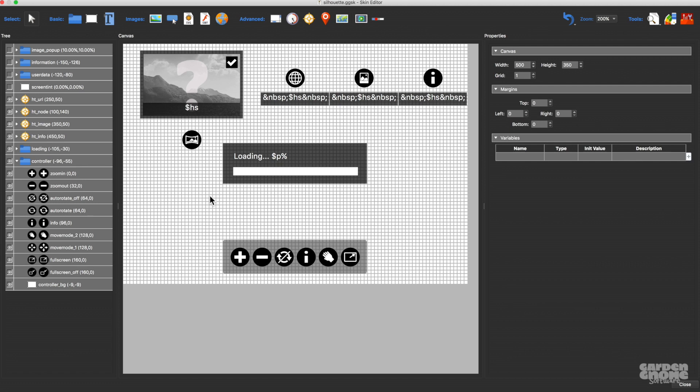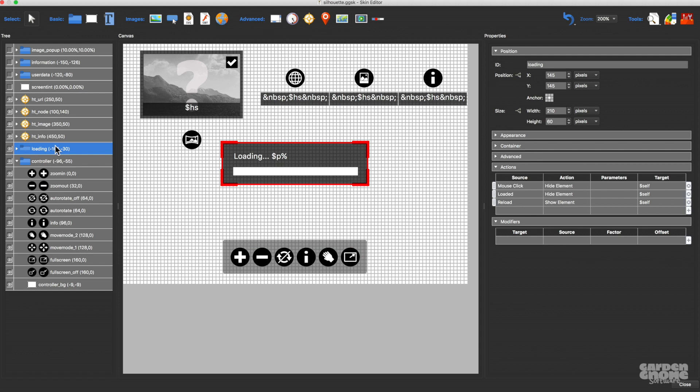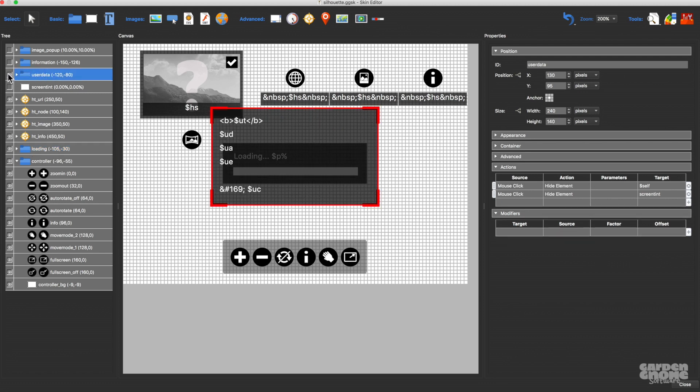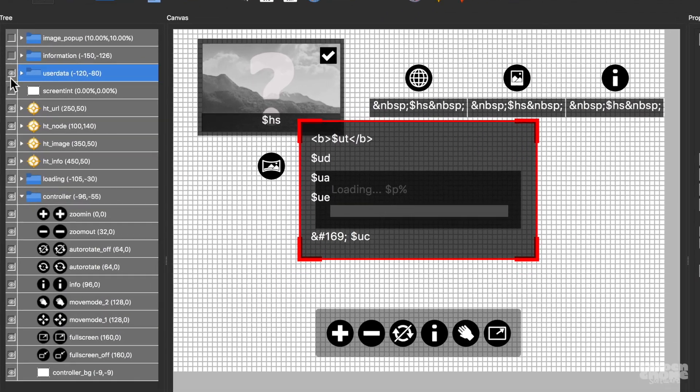This here is the silhouette skin that we provide as a pre-installed skin. You're free to use them for your projects or simply to learn how things are done. It includes a simple controller, a loading graphic that shows the loading progress of the project, and an info button that pops up a window that shows information that's been added to the user data fields.